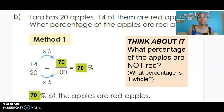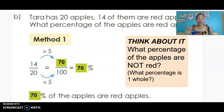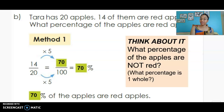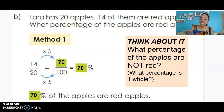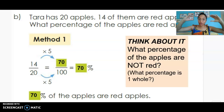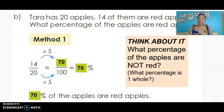What percentage of the apples are not red? Some of you might say 20 minus 14 is 6. But the cool thing about percents is we don't have to go back to the raw data. We can use what we already know: if 70 percent of the apples are red, how many percent are in the whole? The whole is 100 percent, so 100 minus 70 gives us 30 percent. Whenever you find a percent, you can find its complement by subtracting from 100.